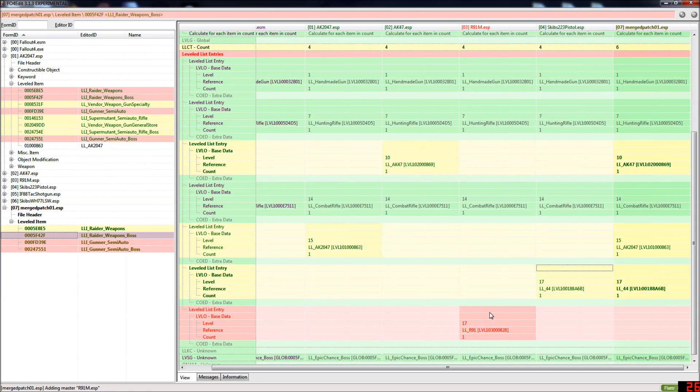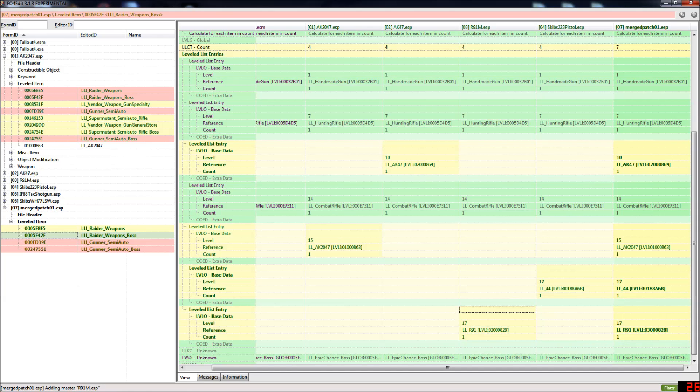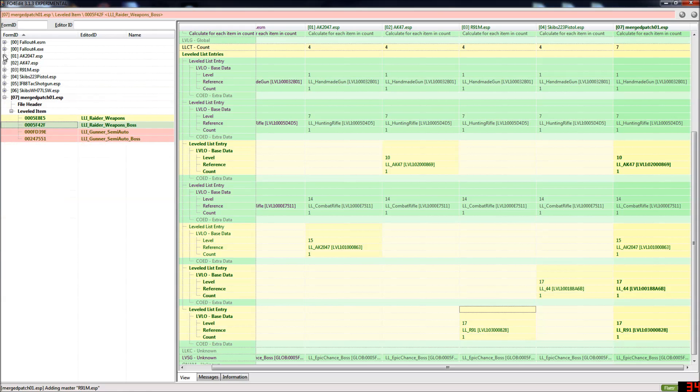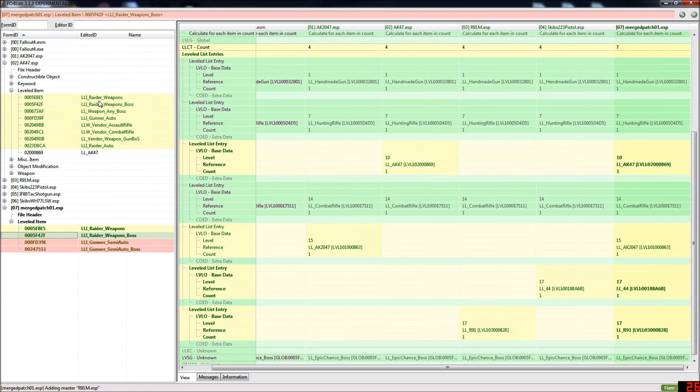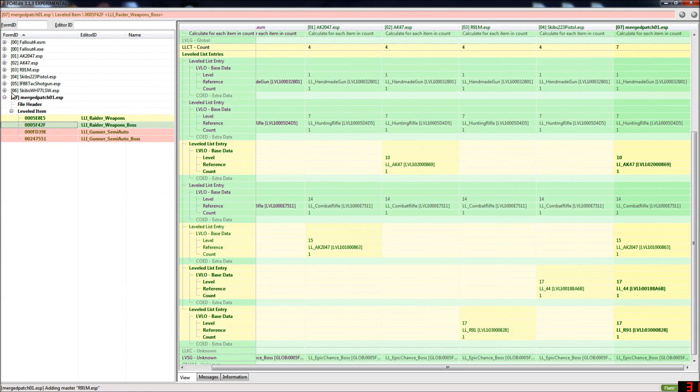So basically whenever you add a weapon mod that has leveled list integration you want to load up Fallout 4 Edit and open it up, open the leveled item tab and see if it's conflicting. Now these are all green, no conflicts, so that's fine.